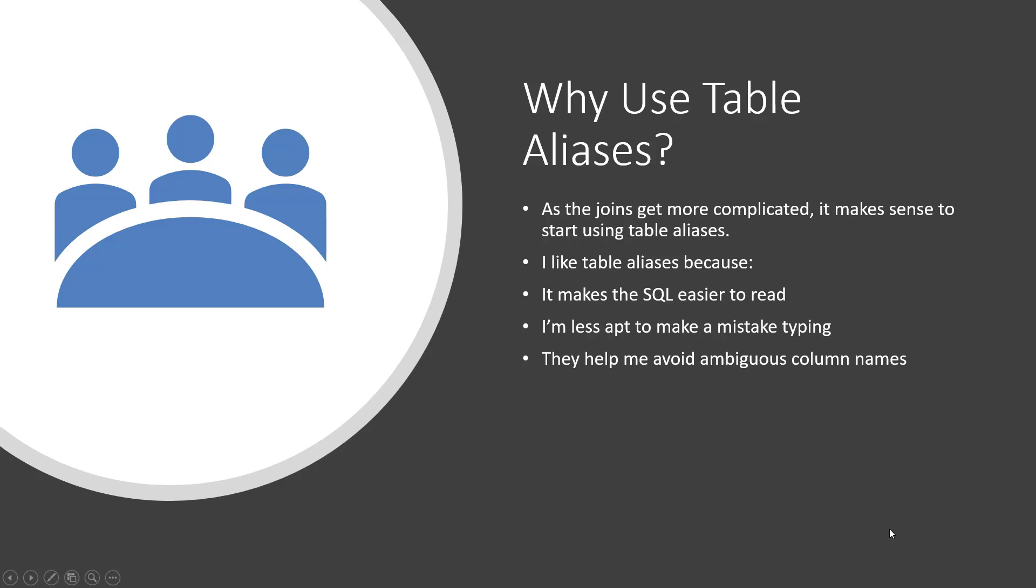So why do we use table aliases? Well, as joins get more complicated, it makes sense to use table aliases. Remember, table aliases is a way of renaming the table name, giving it a shorter name, and it makes the SQL easier to read.